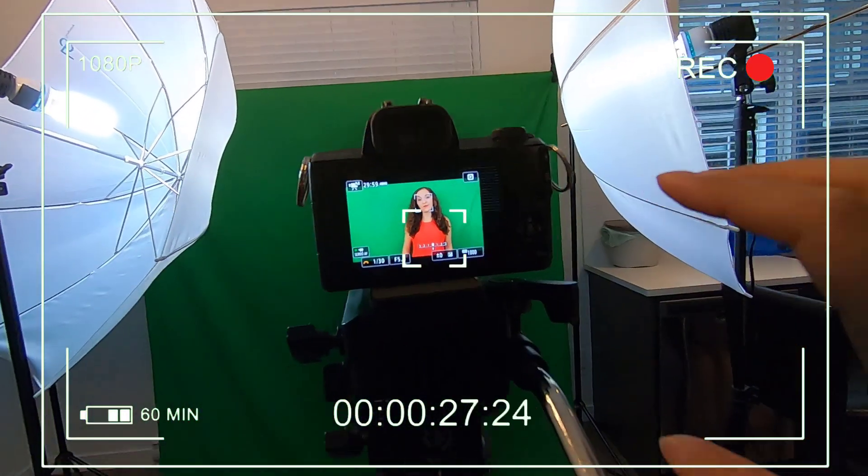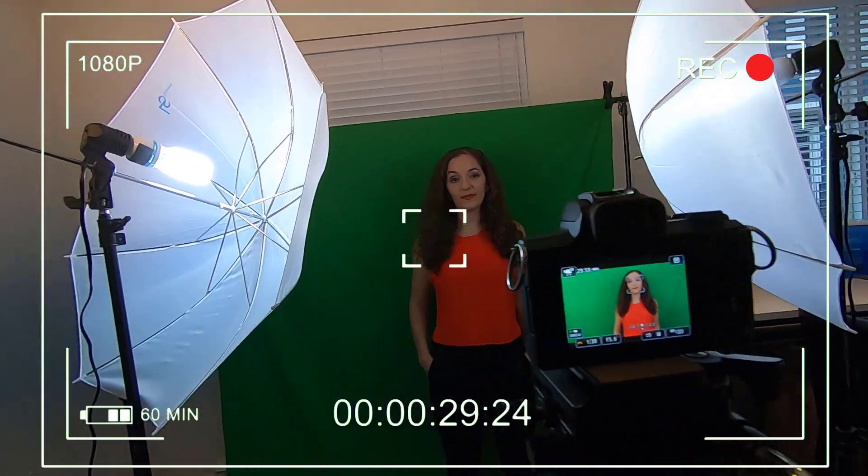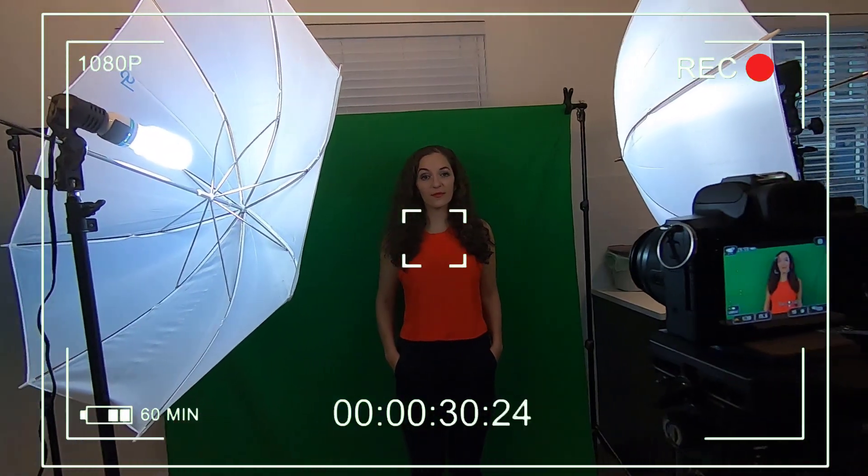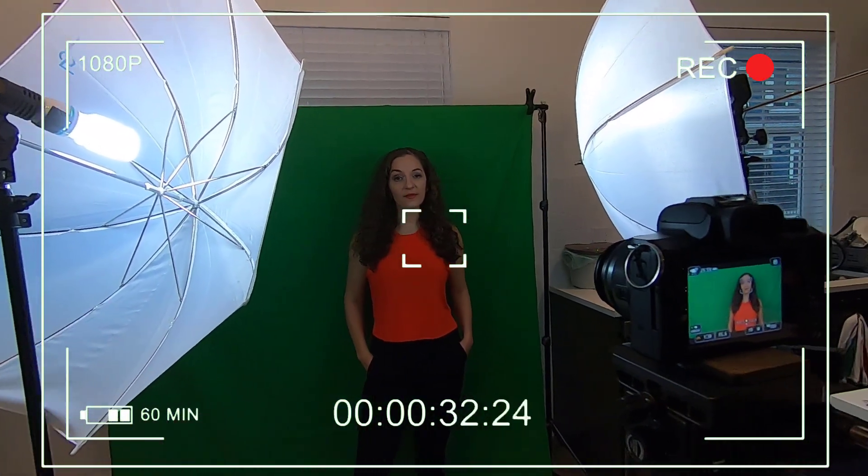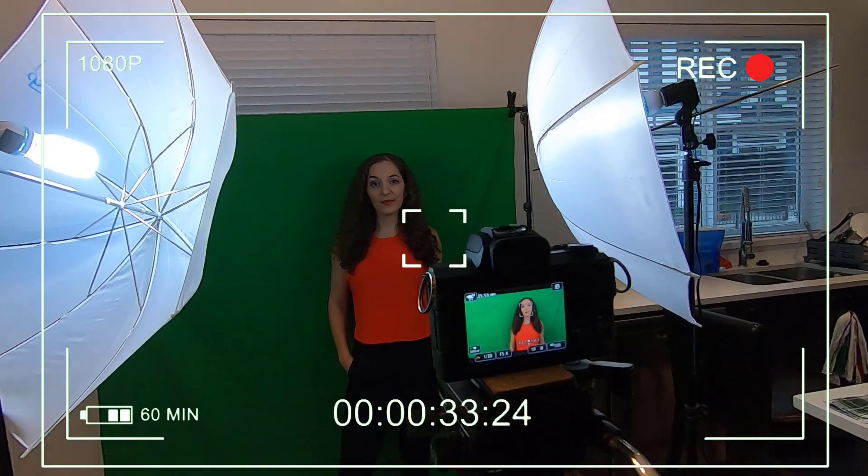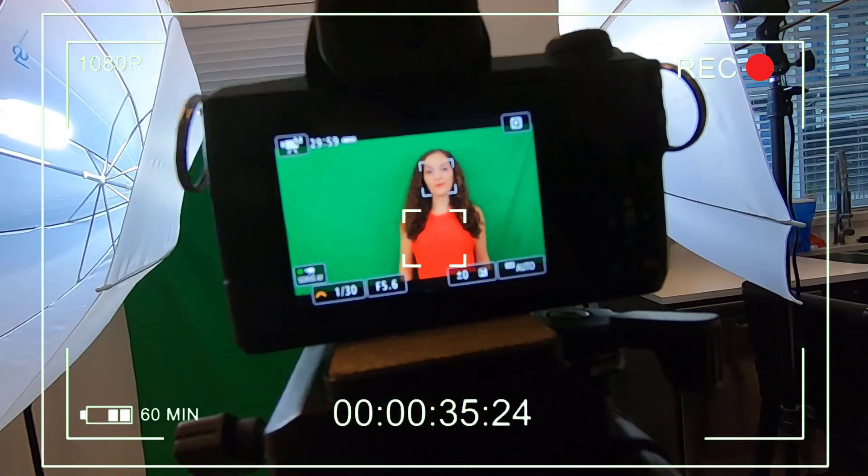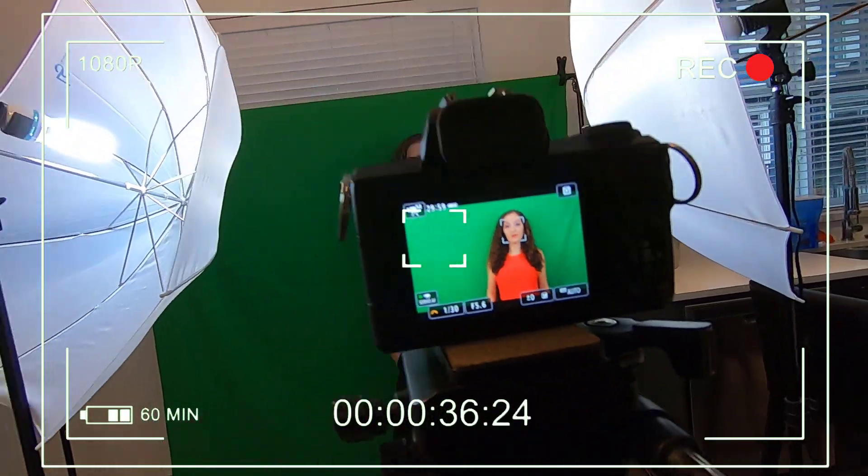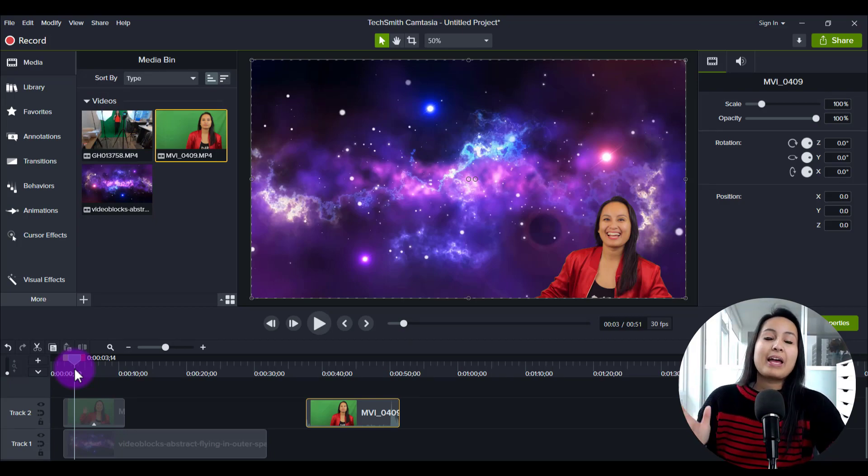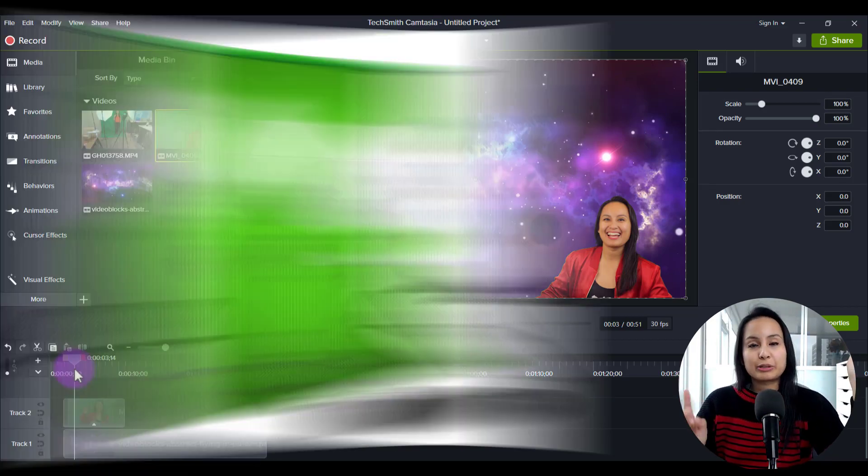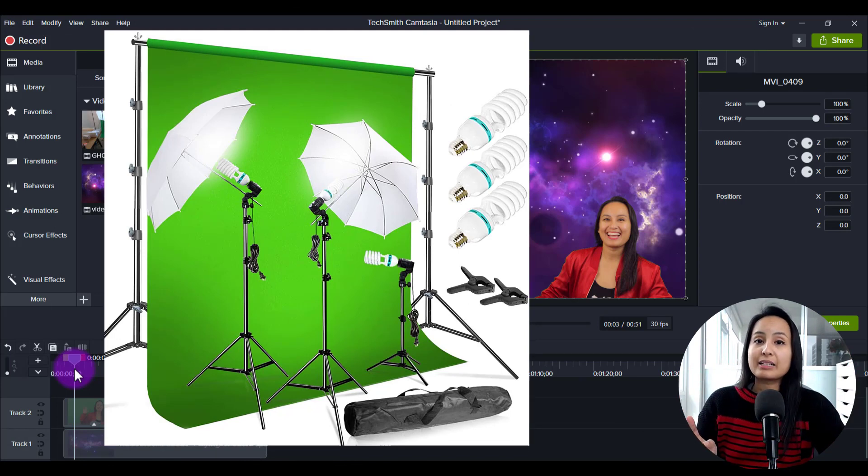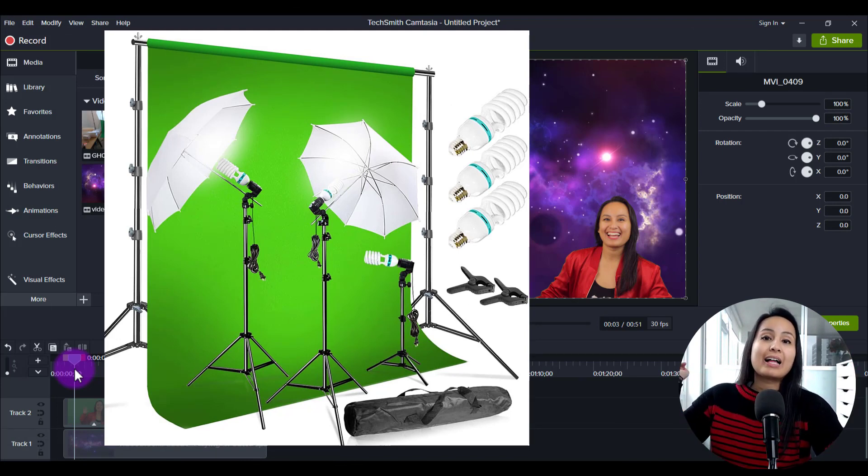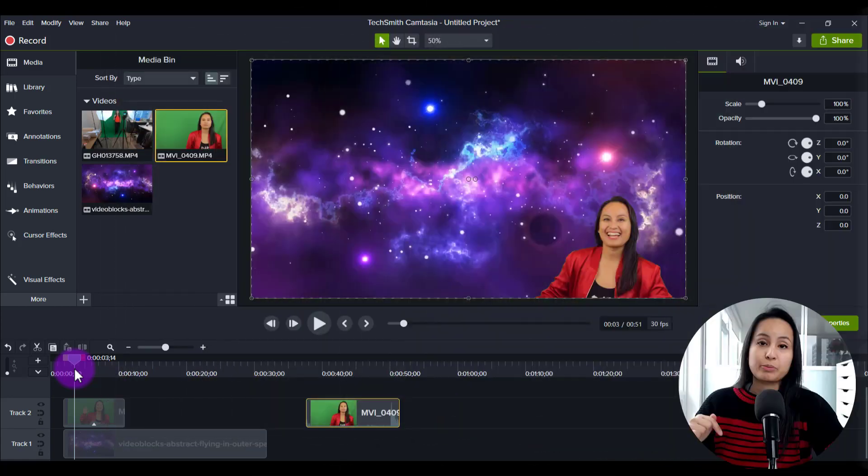And then once we film our clip on here, then we just take that and then pump it into Camtasia and then remove the green color that is behind her. Alright, so that's how we did the actual setup. And if you guys want to check out the green screen and the umbrella lights that we used, we got those both on Amazon. I'll have the links to those down in the description below.